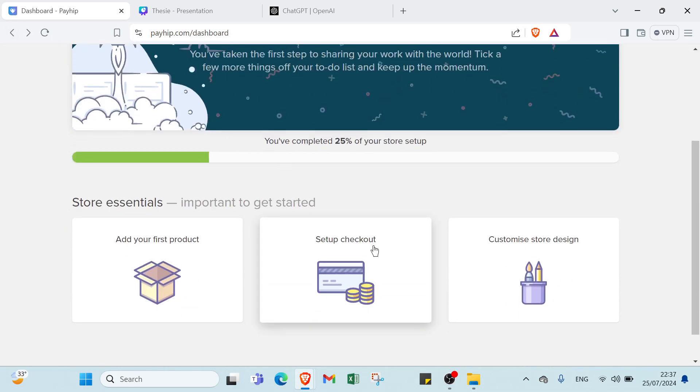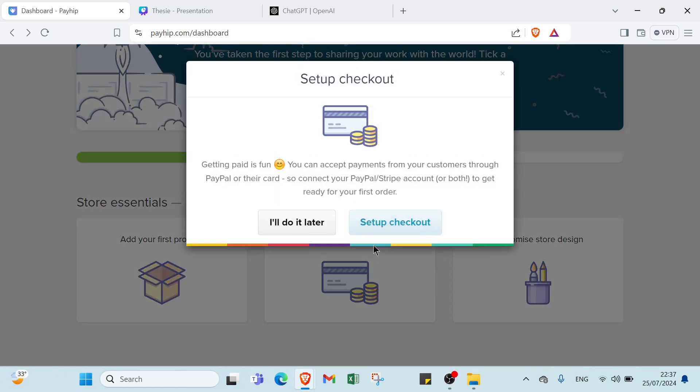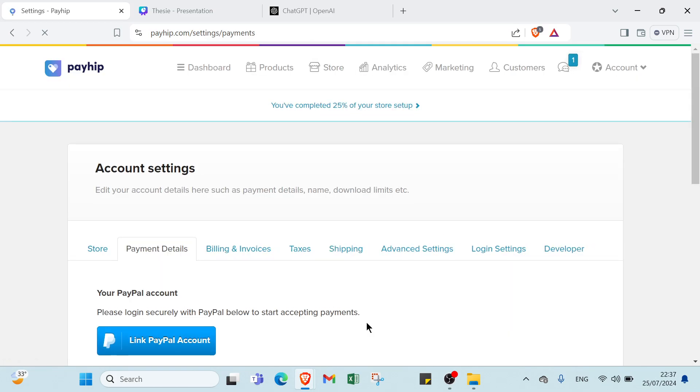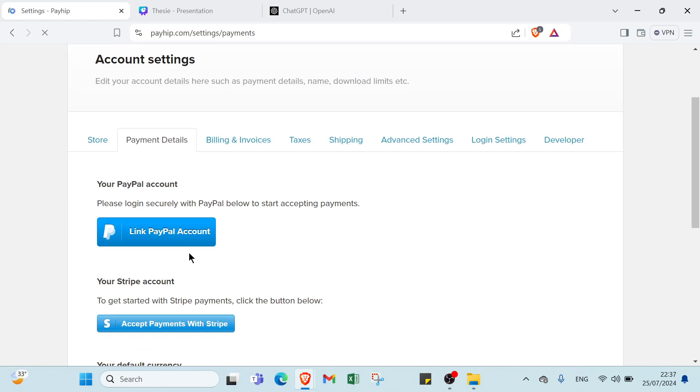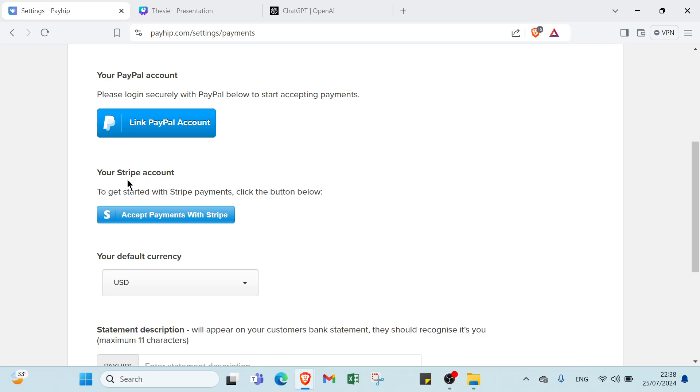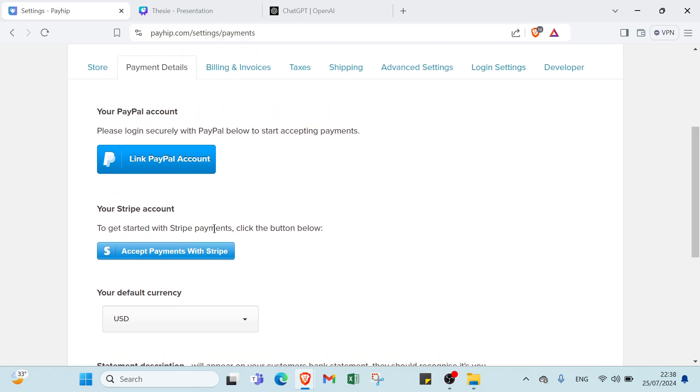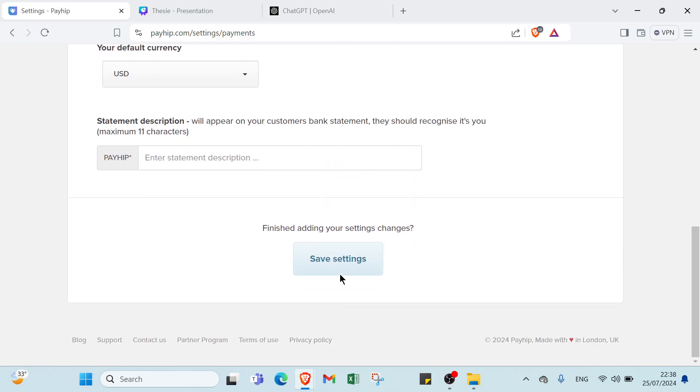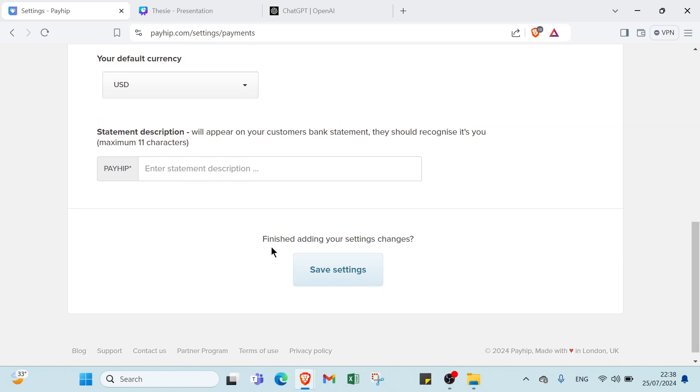We have here setup checkout. Here we click over setup checkout and here we have two options to link an account. First, we have PayPal account, please log in with PayPal below to start accepting payments. The second one, we have your Stripe account. To get started with Stripe payments, click the button below, accept payments with Stripe. Then you select default currency, as you can see, onto statement description, and you save settings.